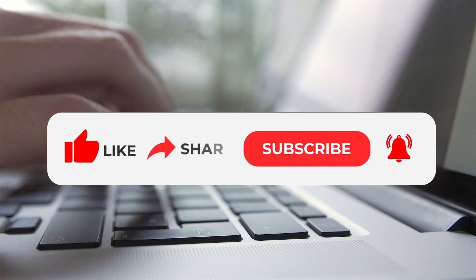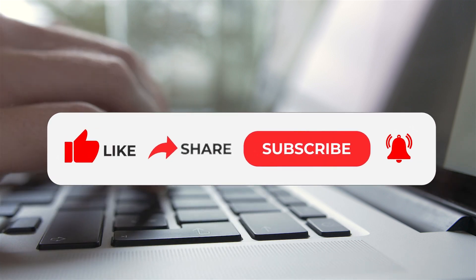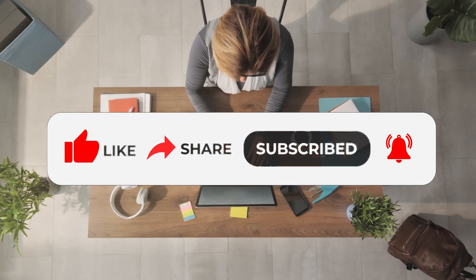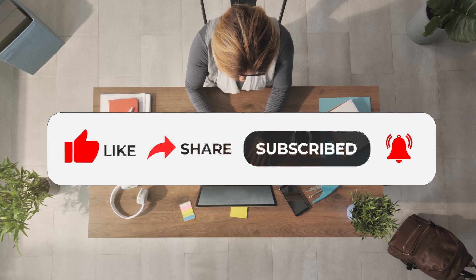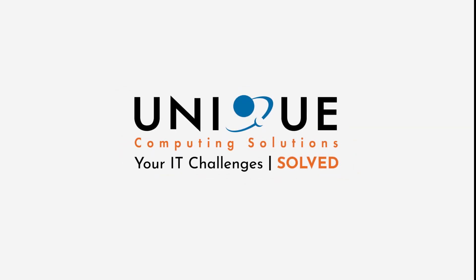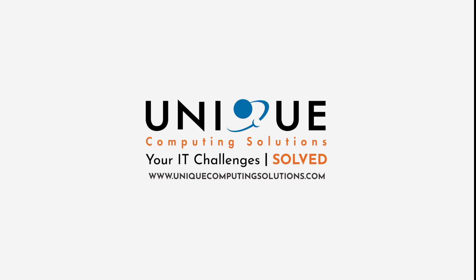If you enjoyed this video, please give it a thumbs up and leave us a comment. Hit that subscribe button for more tips, tricks, and solutions involving all things tech. Thank you for watching this tutorial, and we hope you found it helpful.